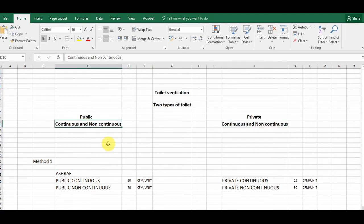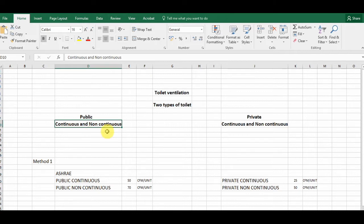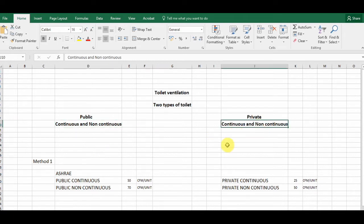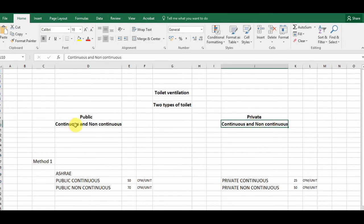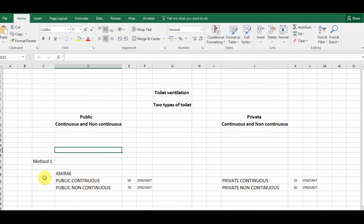A continuous type toilet is one where the exhaust fan runs continuously. In continuous toilets, we remove bad smells and odors continuously using ducting. In non-continuous toilets, we use exhaust fans that run as needed. So in both public and private toilets, we have continuous and non-continuous types. In continuous toilets we use ducting; in non-continuous we can also use ducting or direct exhaust.